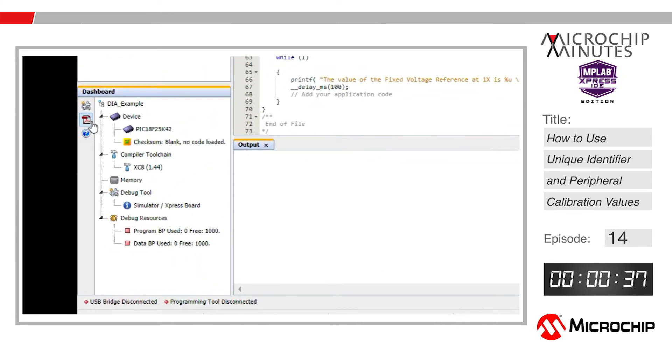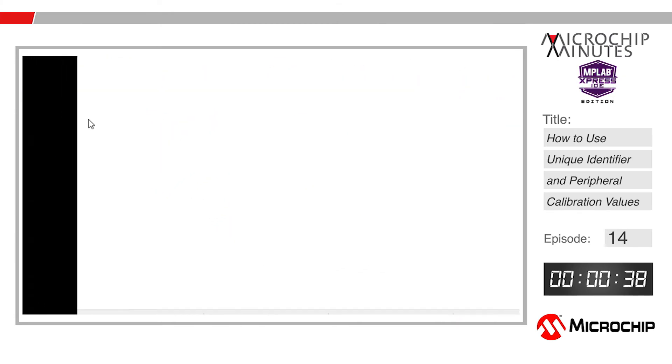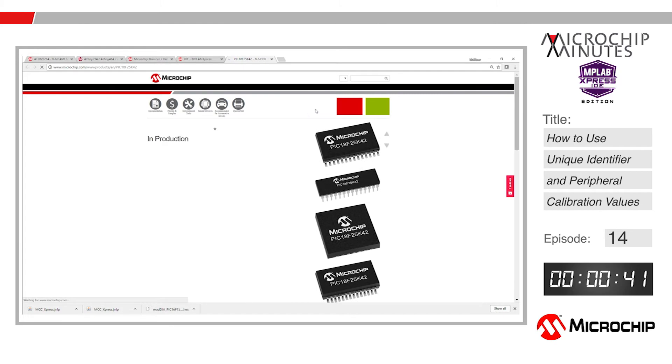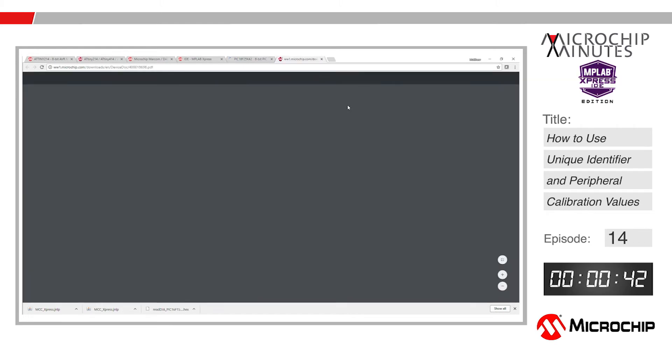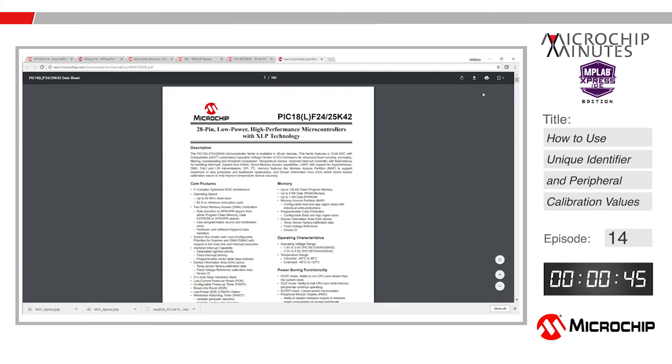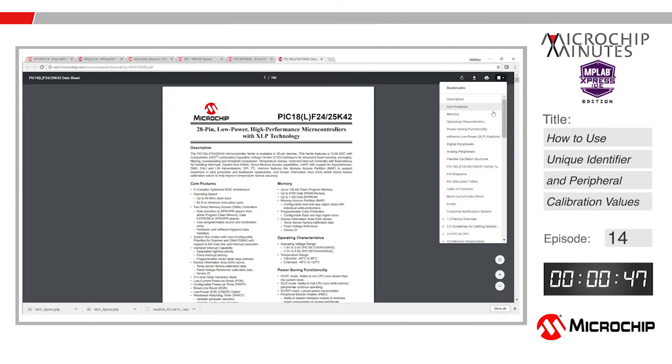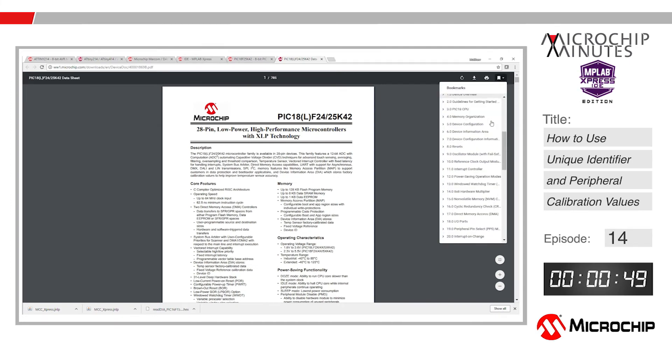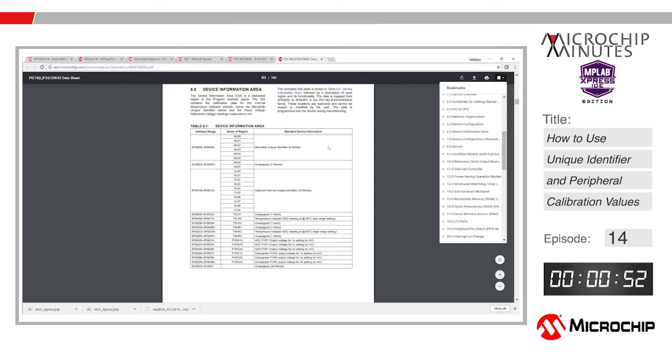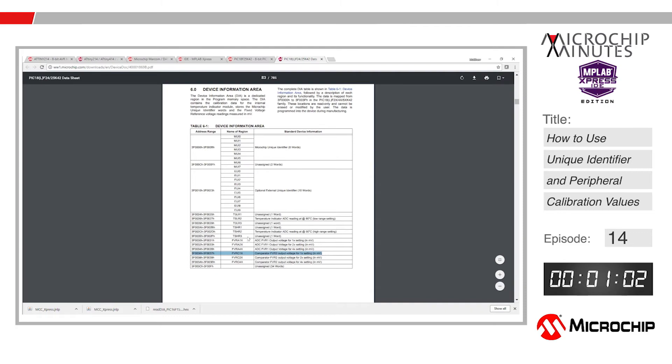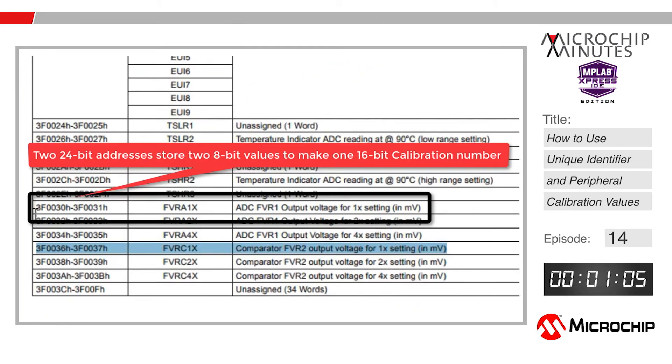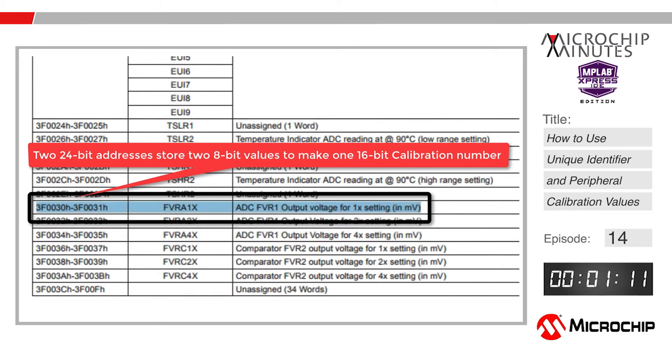To find this address number, we need to take a brief look at the data sheet. Open the PIC18F25K42 data sheet and scroll to the section on the device information area, in which we can find Table 6-1. This has a list of every memory section and what values that memory section contains. Today let's access the factory tested value for the analog to digital converter's fixed voltage reference at the one times setting, which will be displayed in millivolts. You can see from Table 6-1 that this is a 16-bit value stored at 3F0030 to 3F0031.